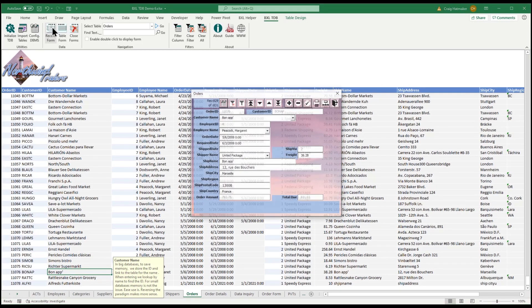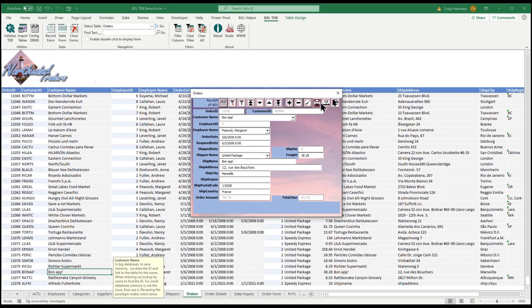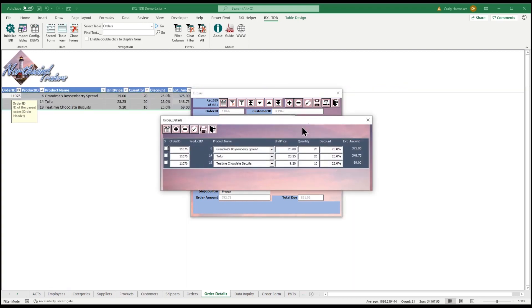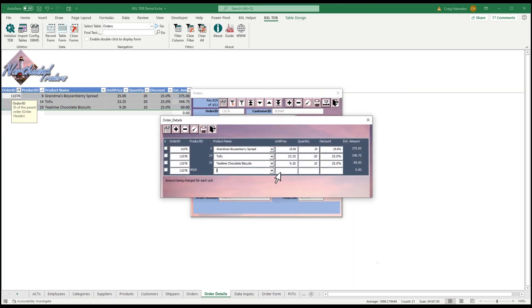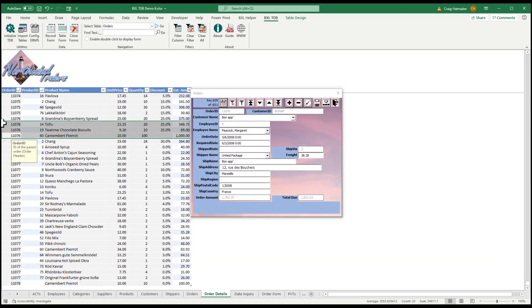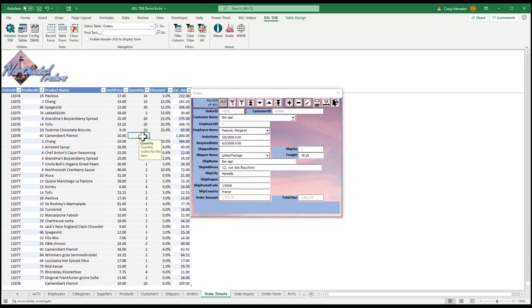Now we can open our order and add a new line item. When we close our form, TinyDatabase groups our order detail appropriately.